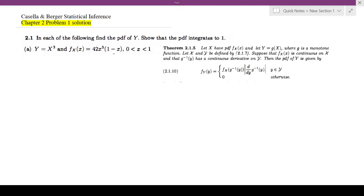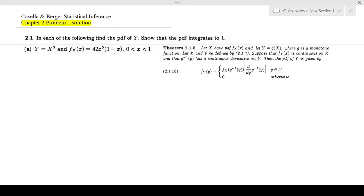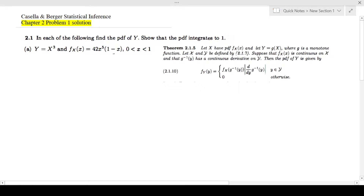Hi guys, so in this video I'm going to look at Casella-Berger chapter 2, problem 1. In each of the following, find the PDF of y. So first we have to find the probability density function of y, then we have to show that the PDF integrates to 1.